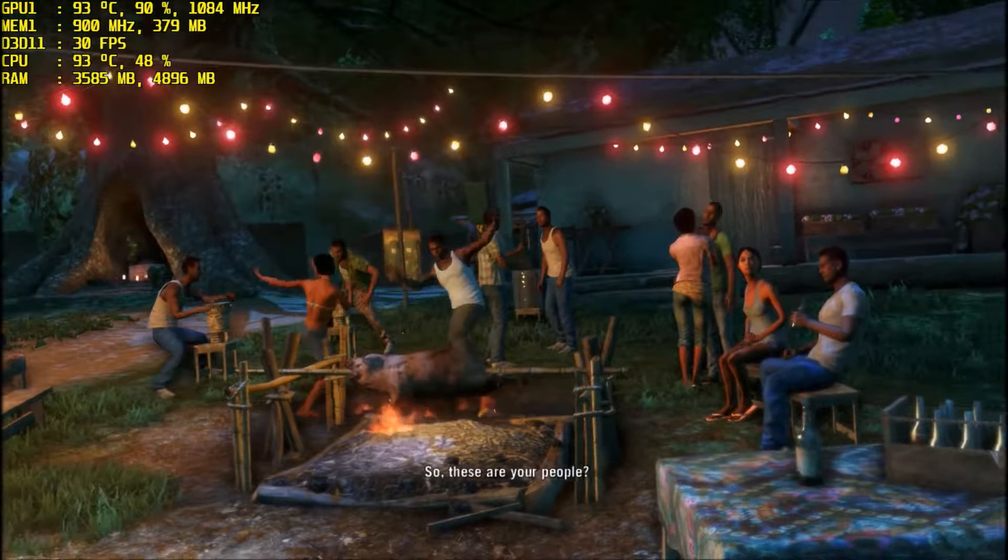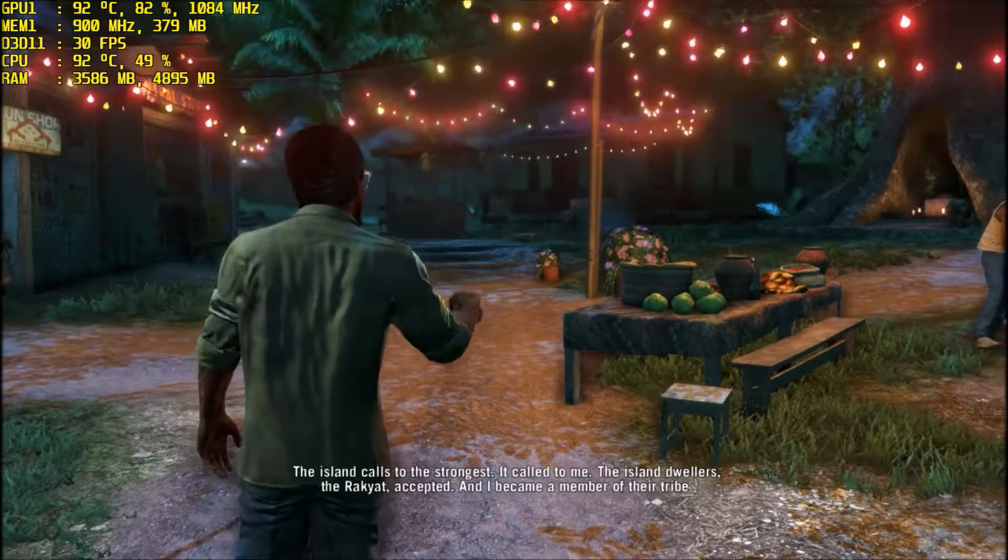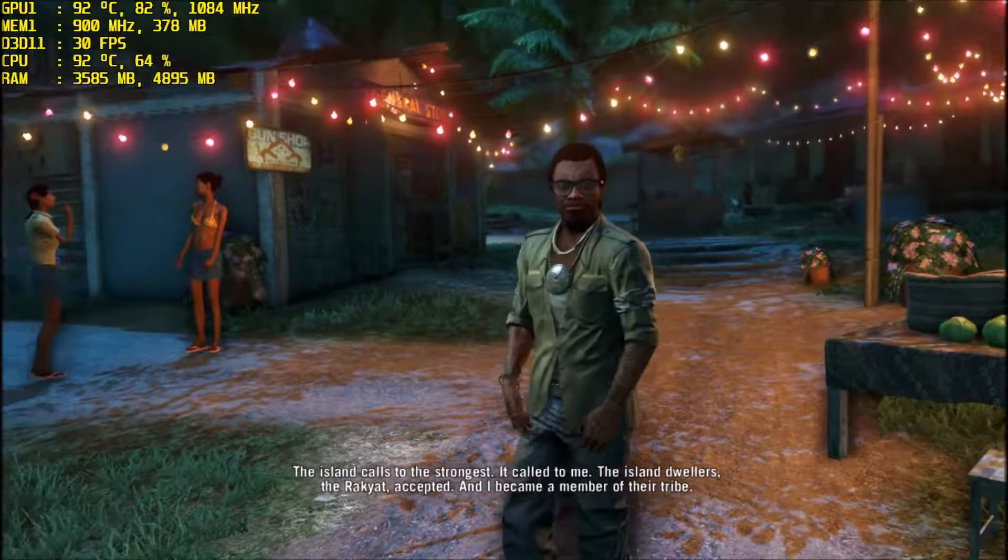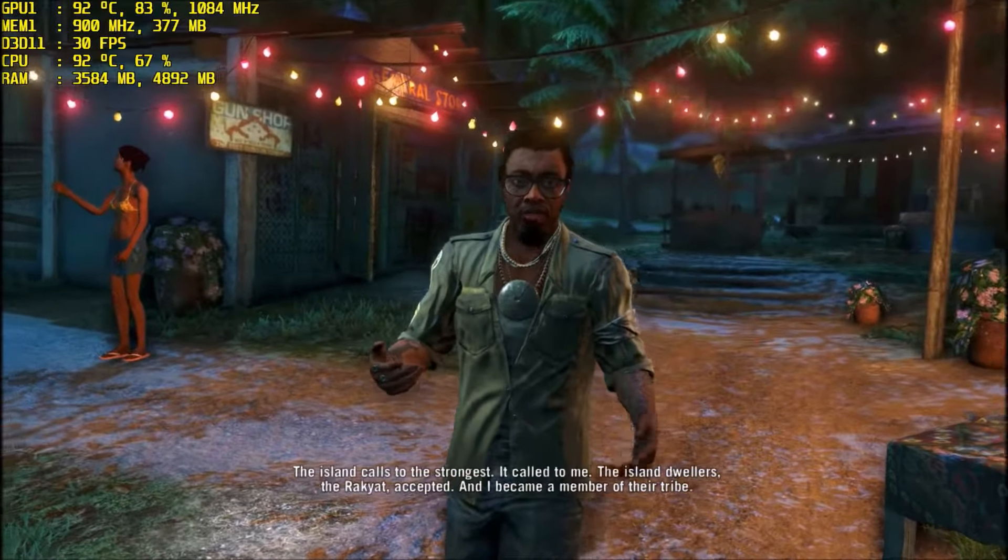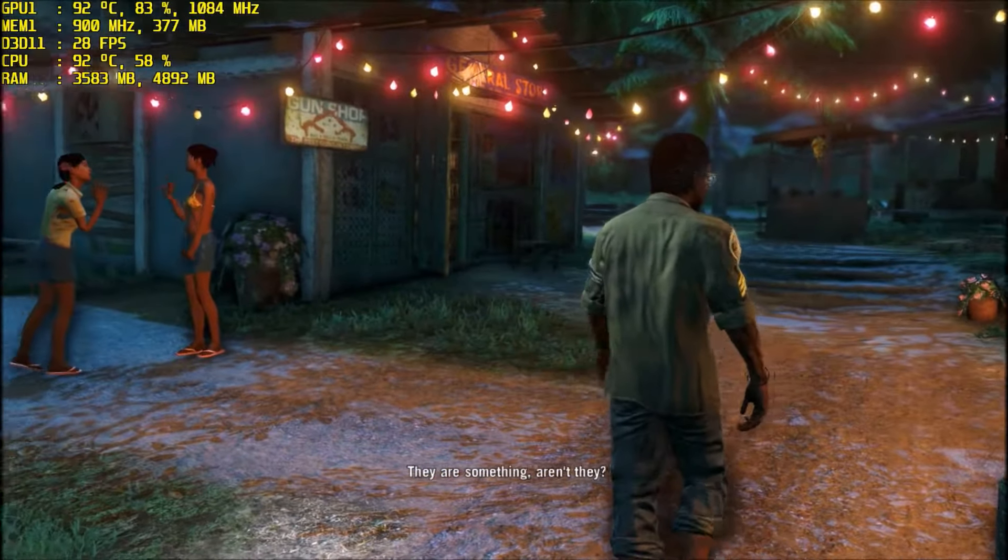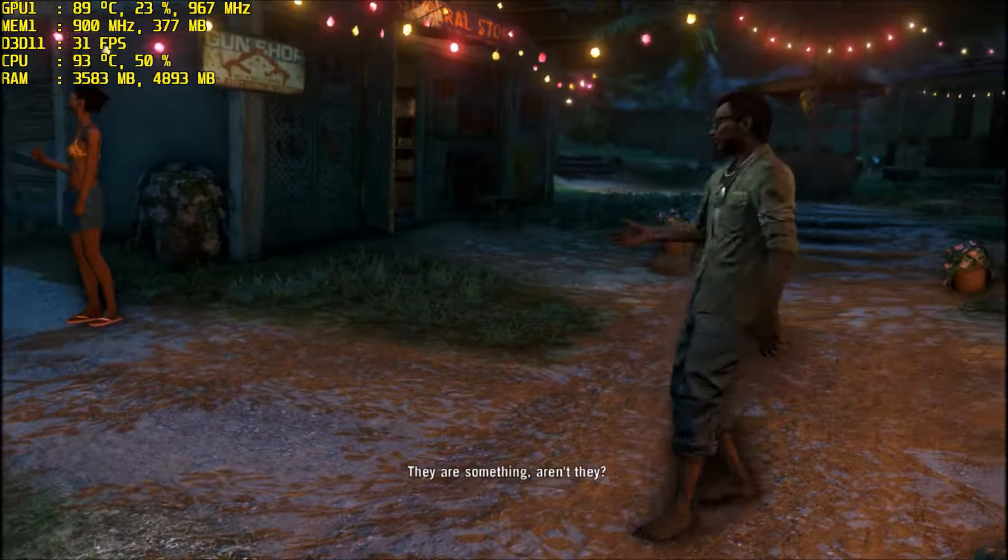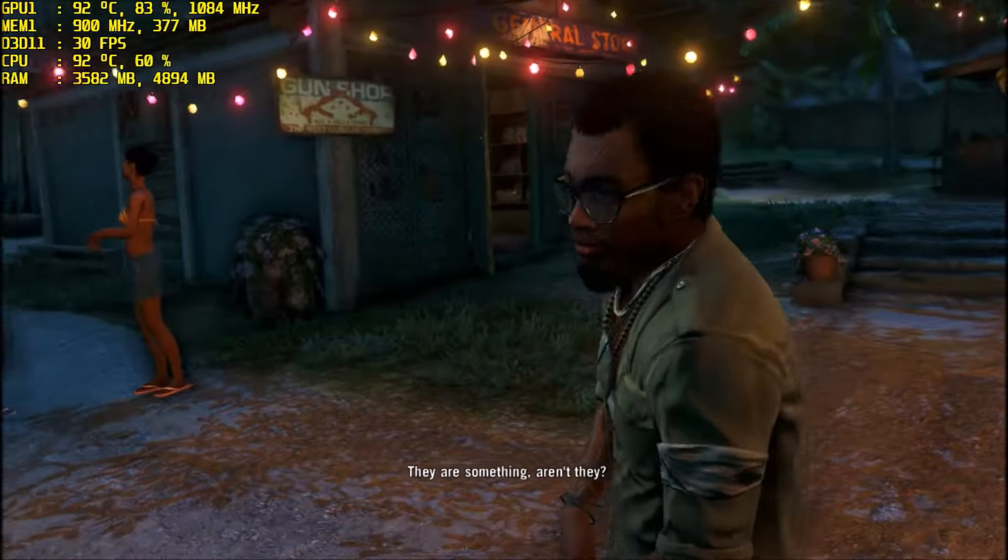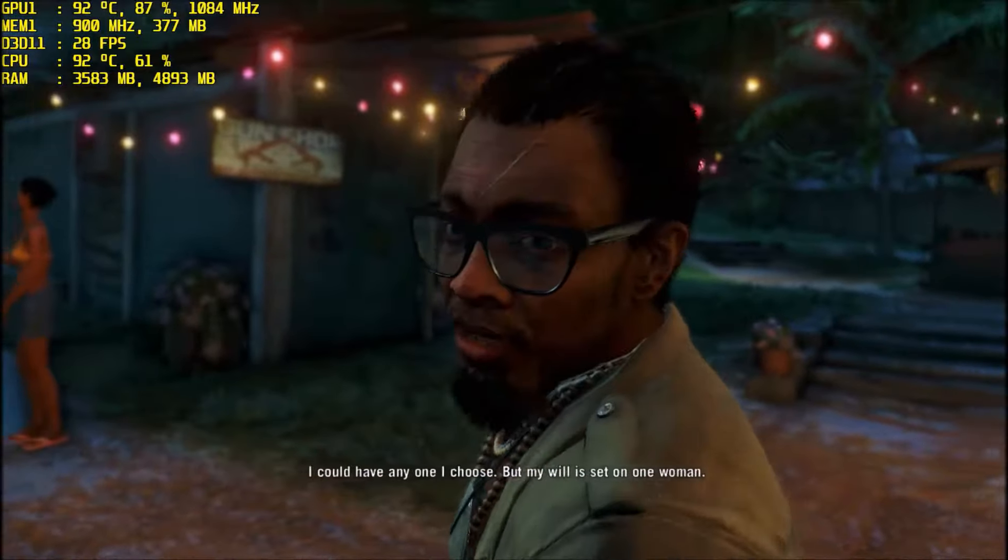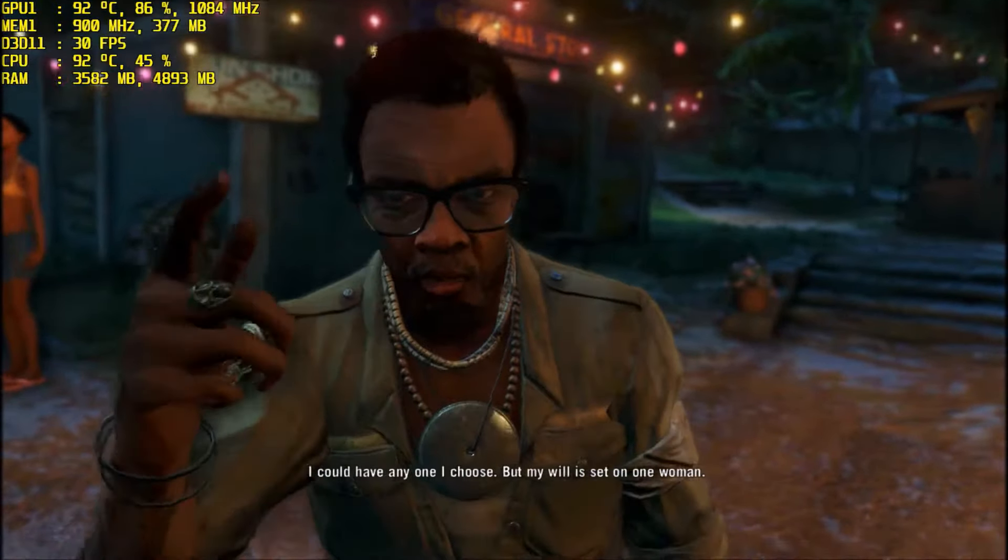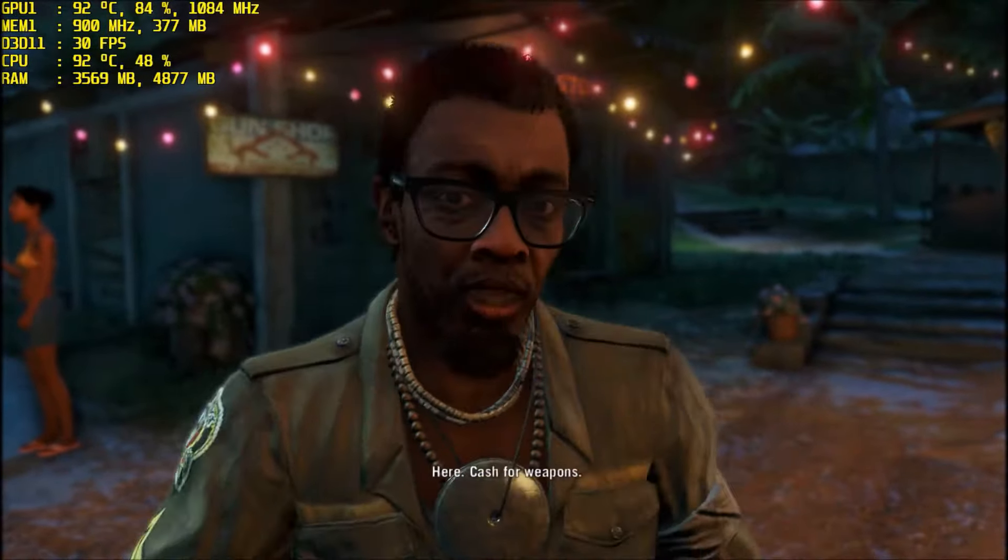So these are your people? The island calls to the strongest. They called to me. The island dwellers, the Rakyat, accepted me, and I became a member of the tribe. They are something, aren't they? Beautiful, most definitely. I could have anyone I choose, but my will is set on one woman.